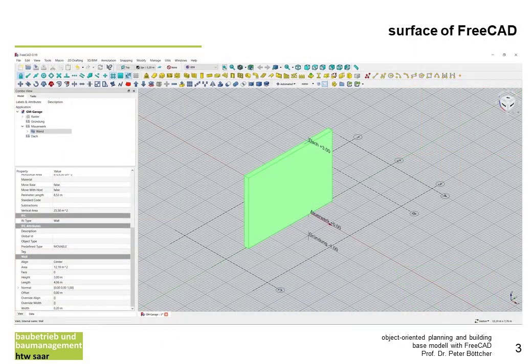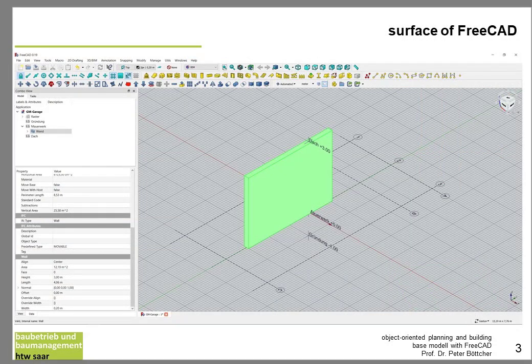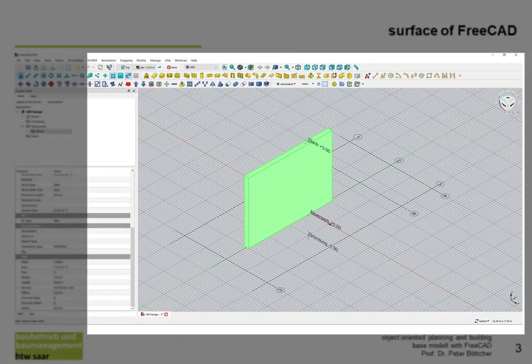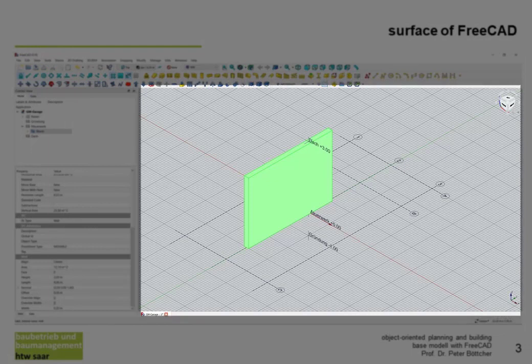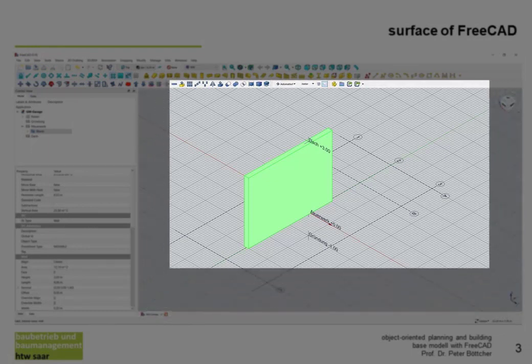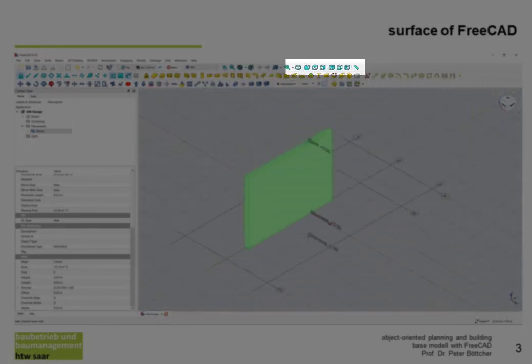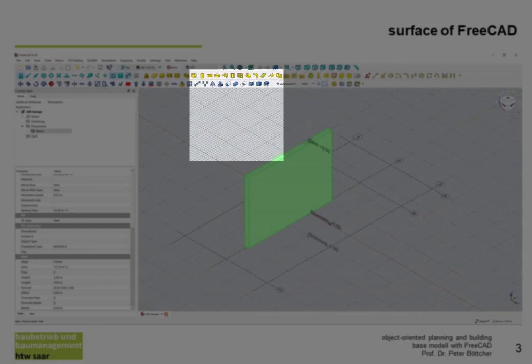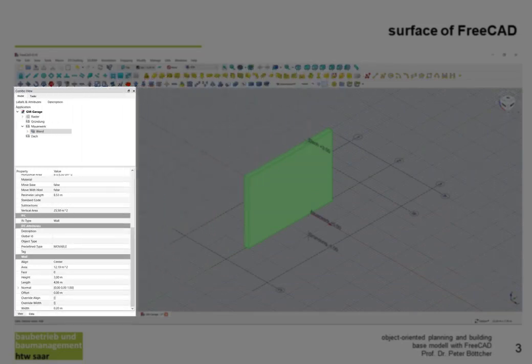Let's start with a short introduction to the surface of FreeCAD. In the first window you see the building. You have the possibility to change the view of the building with the command bar 'View.' In the combo view you can see on the top the objects in a tree structure, and in the bottom you can see the properties of the selected object.